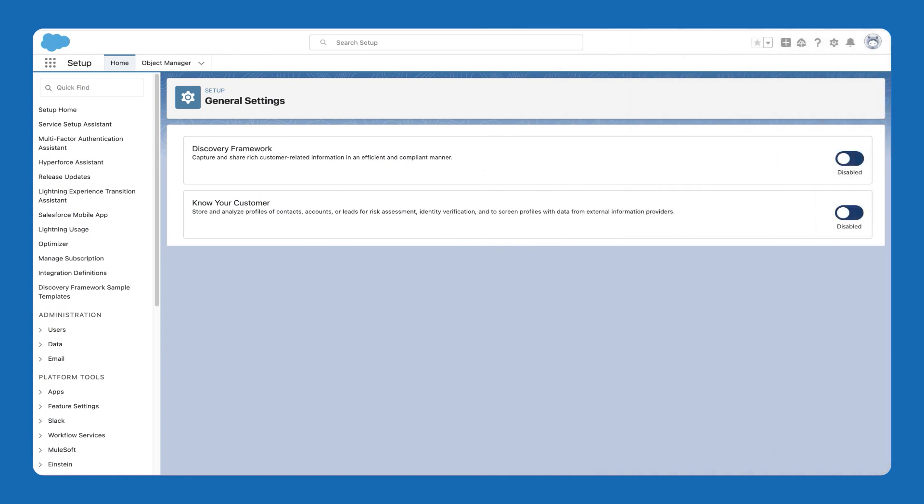Before you begin, first, enable the Discovery Framework feature in Salesforce. Then, enable the Know Your Customer setting.